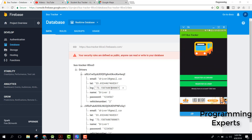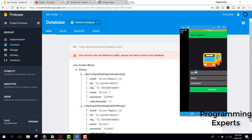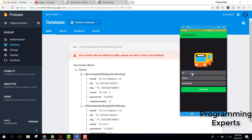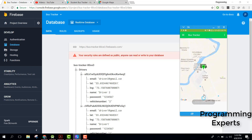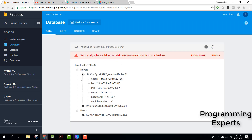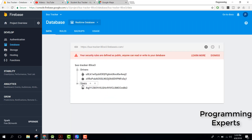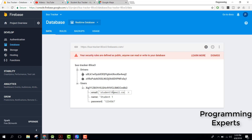Now we need to register as a student. Let's click here and enter student1, email as student1@gmail.com, and password 1234567, then click on register. You can see the user is successfully registered in our users node with email, name, and password.